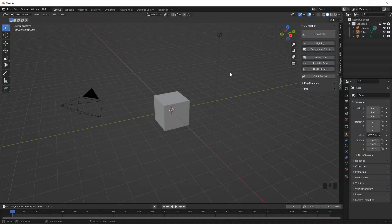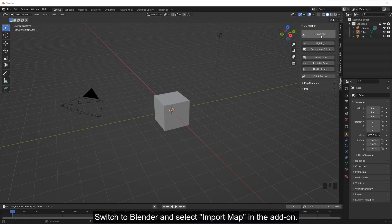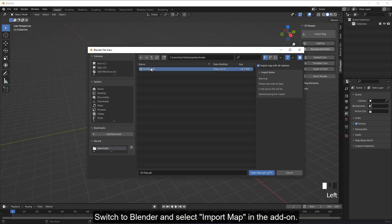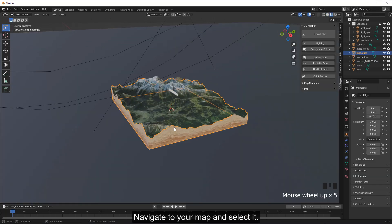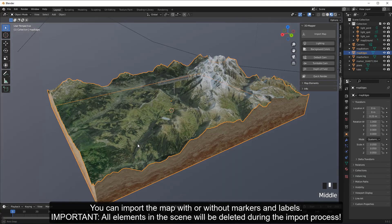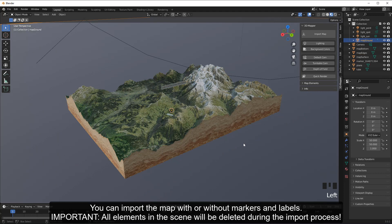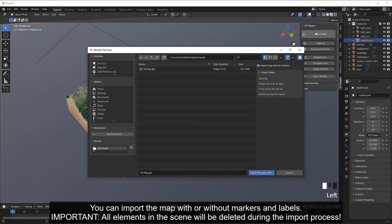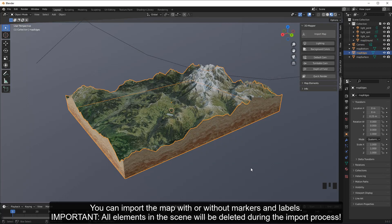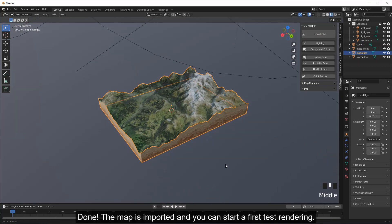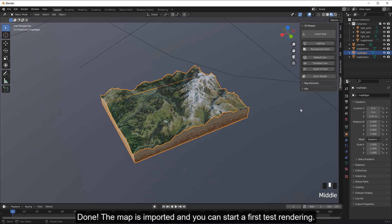Switch to Blender and select Import Map in the add-on. Navigate to your map and select it. You can import the map with or without markers and labels. Important: all elements in the scene will be deleted during the import process. Once done, the map is imported and you can start a first test rendering.